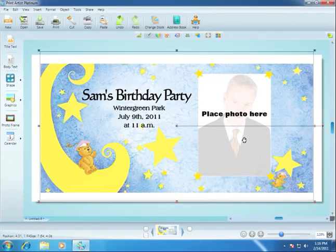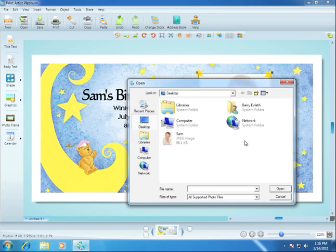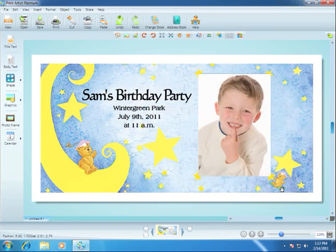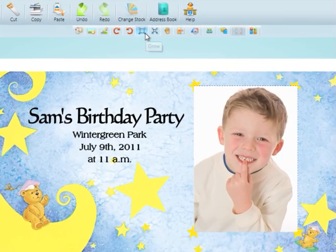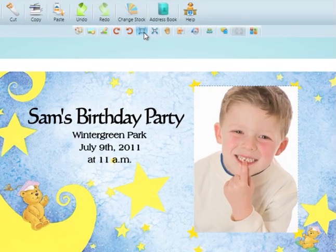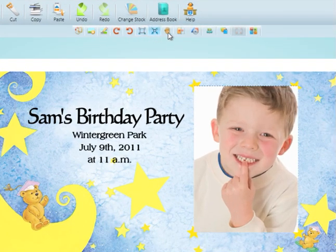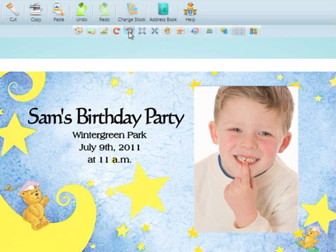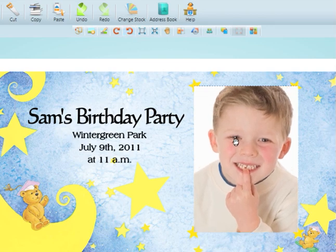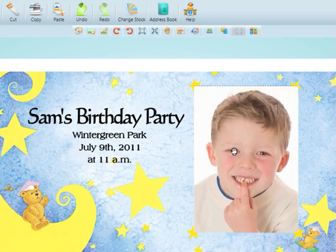It's easy to add a personal photo to the invitation. Double click the photo placeholder, then navigate to the photo you want to use. We'll use the contextual tools above to grow the photo and rotate it. Now we'll click on the photo and pan it into position.